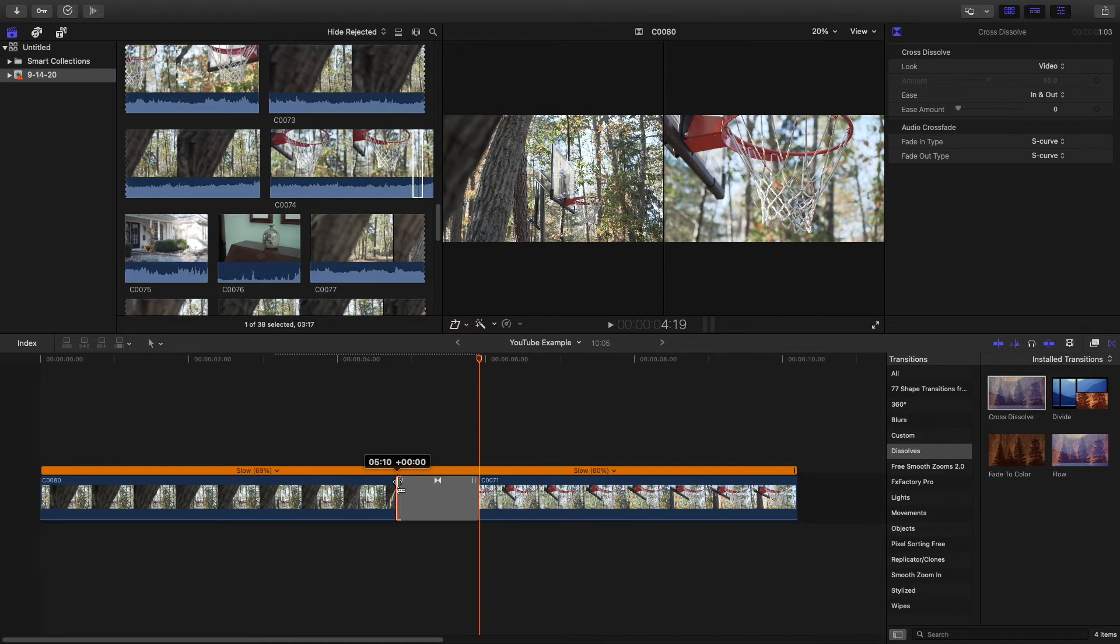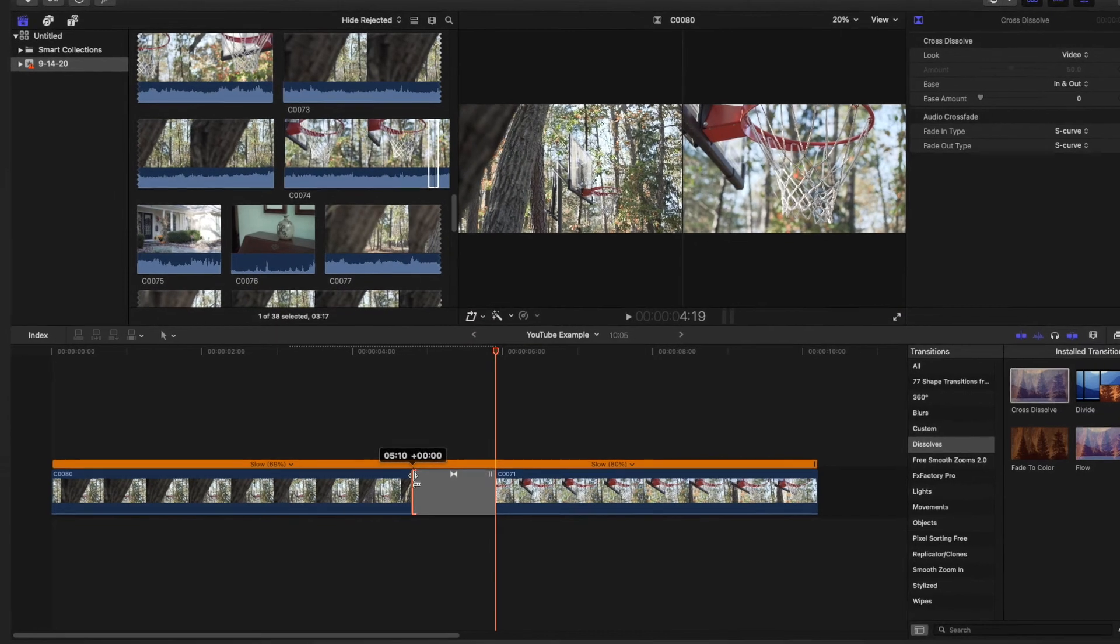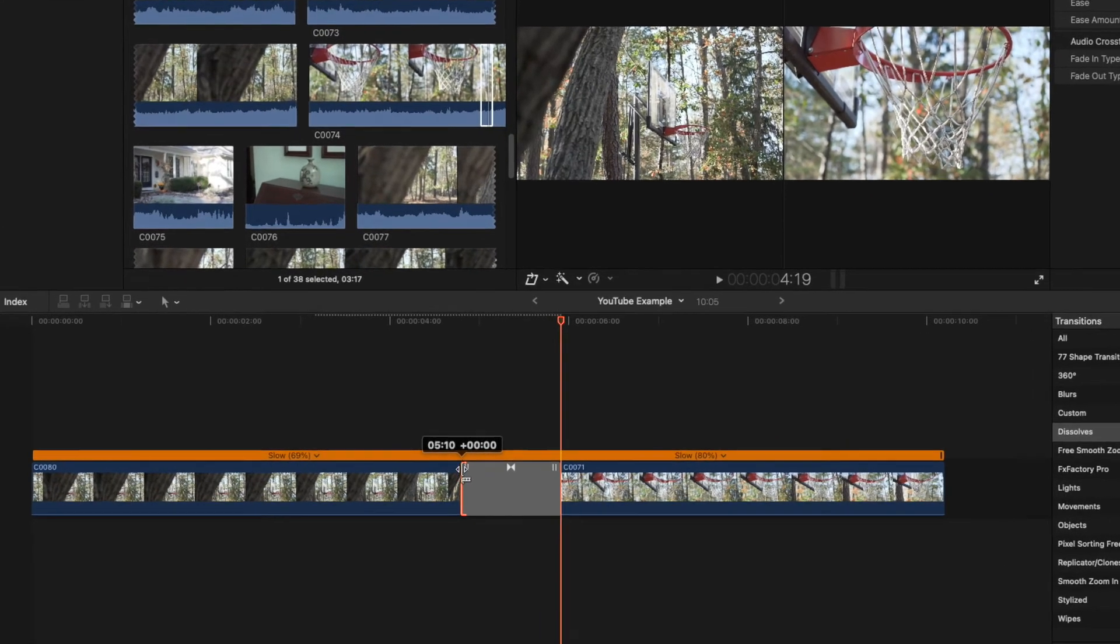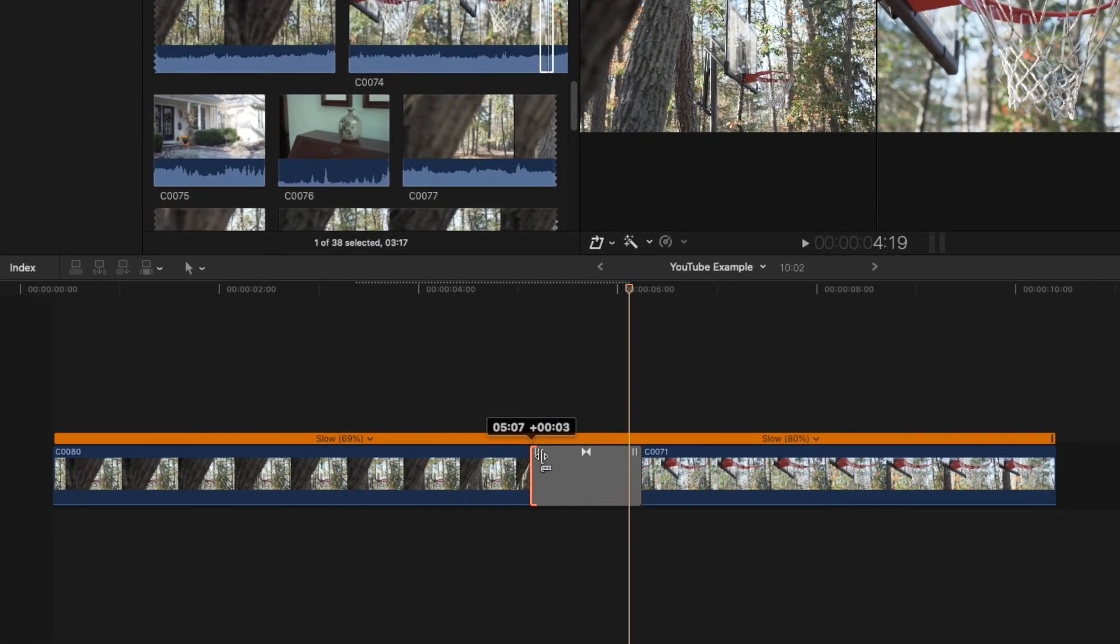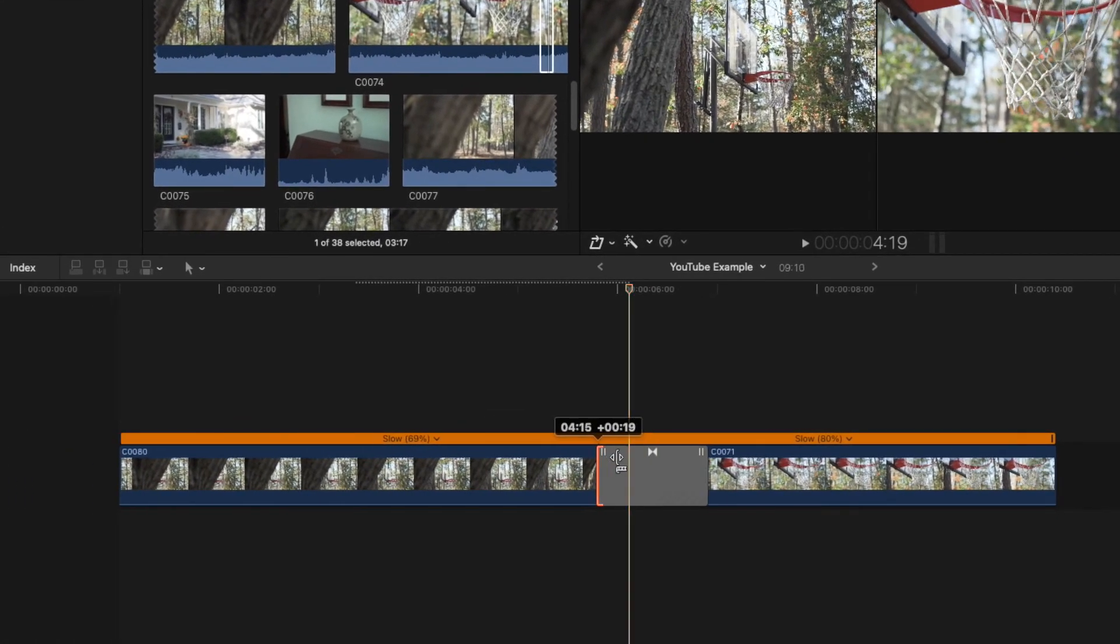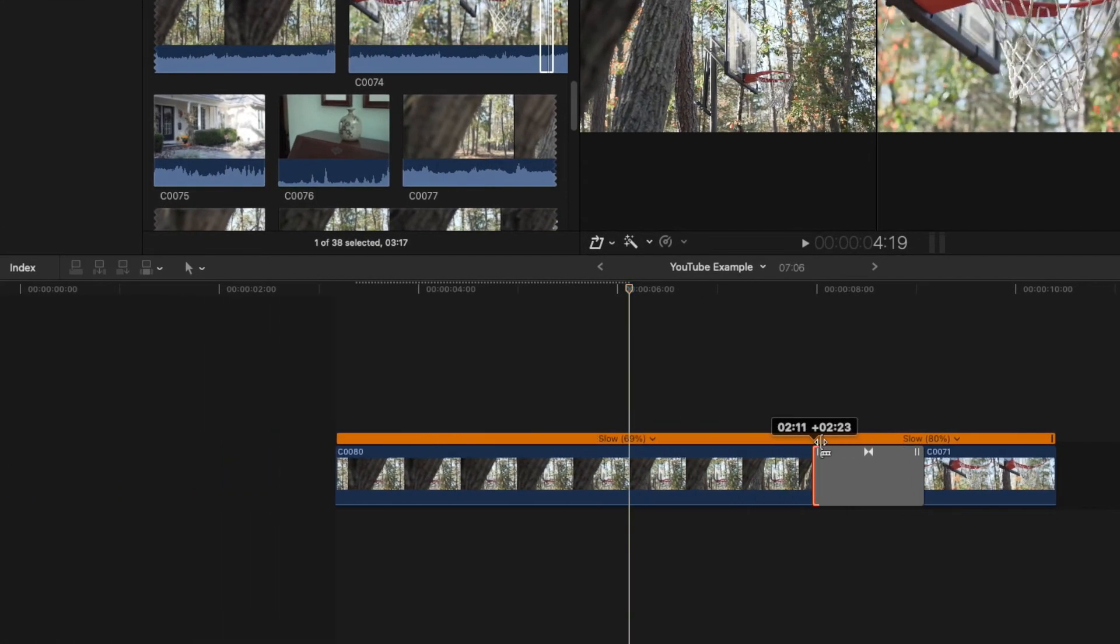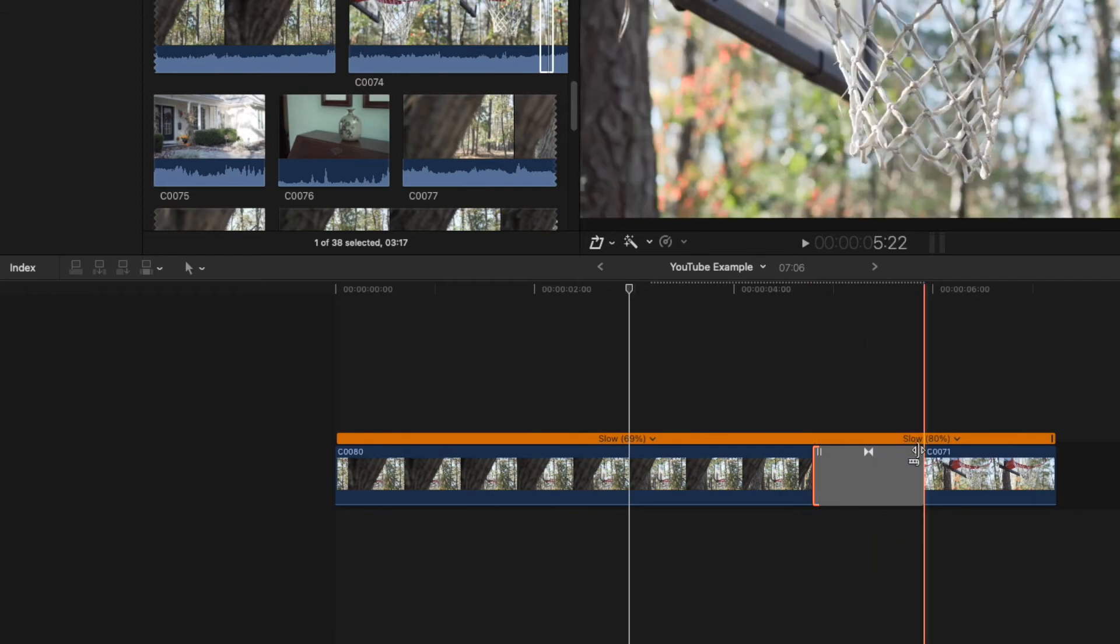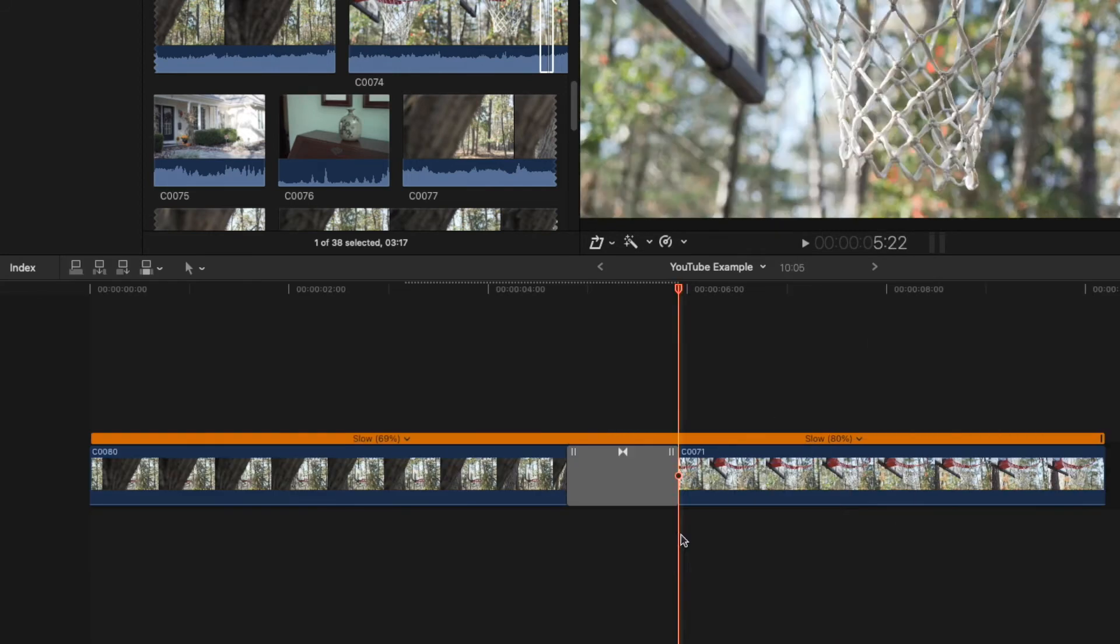If you want to adjust the length of the clips that the transition is applied to, this can easily be done by grabbing and dragging the two lines on the transition block. Dragging from the right side will adjust the first clip, while dragging from the left side will adjust the second clip.